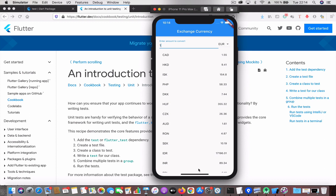Talking about the application, it has different layers. It has a view model which contains the business logic, then there is a service layer which knows which API needs to be called, and then there's a network manager which makes the API call and returns the response back to the caller.